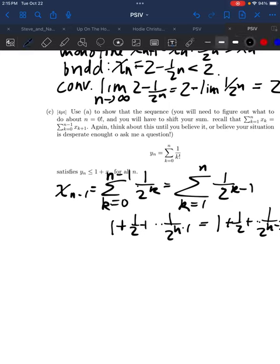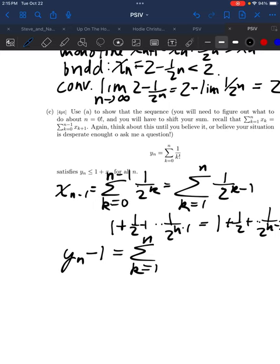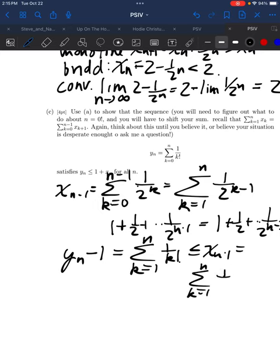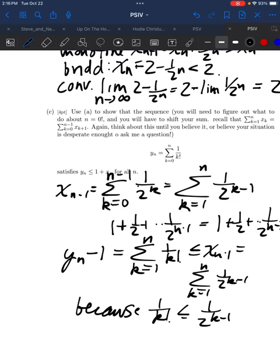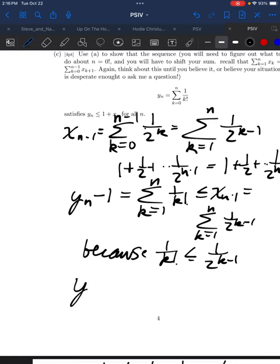Then it is easy to prove by induction that yn−1 — the sum from k=1 to n of 1 over k factorial — is less than or equal to xn−1, the sum from k=1 to n of 1 over 2 to the k−1, because after shifting the variable, the thing you need is now true: 1 over k factorial is less than or equal to 1 over 2 to the k−1. That induction works well. Then you just notice that yn ≤ 1 + xn−1, and xn is increasing.